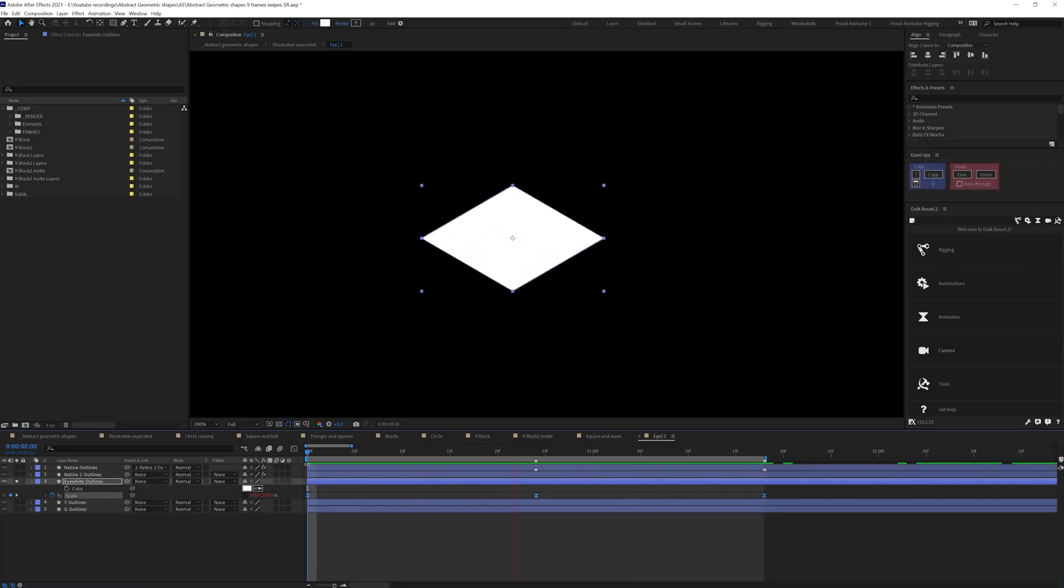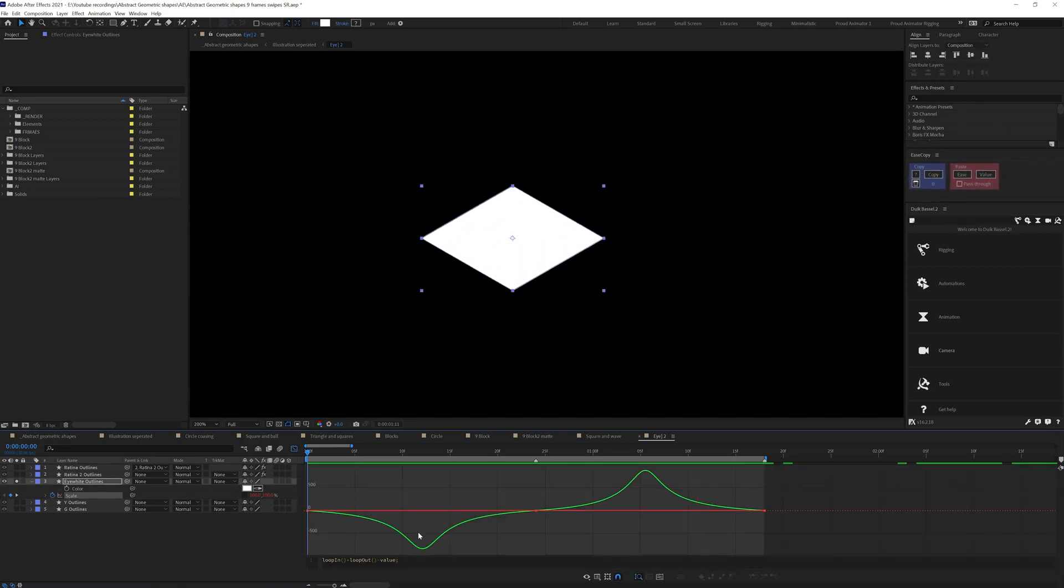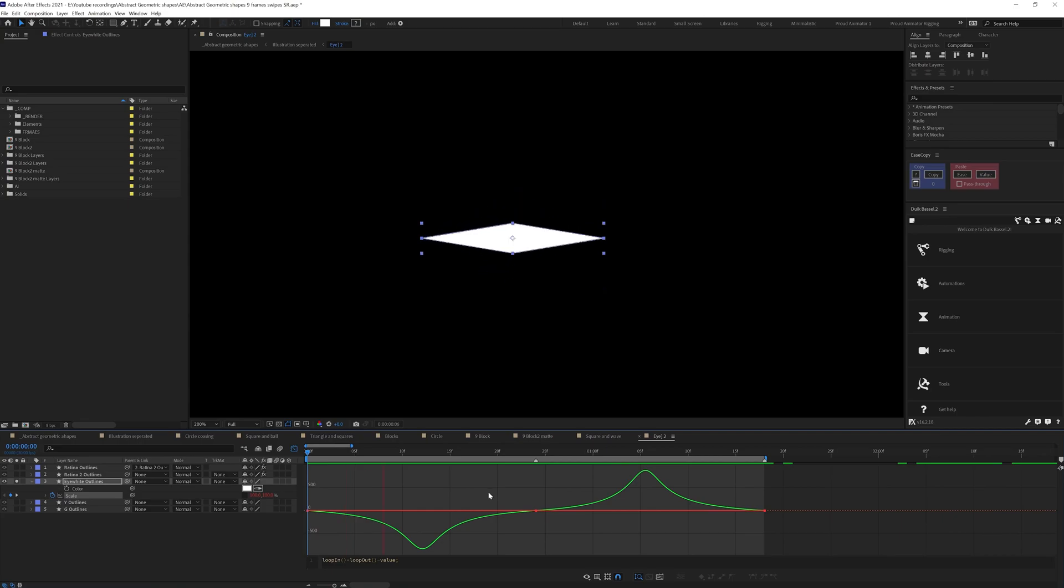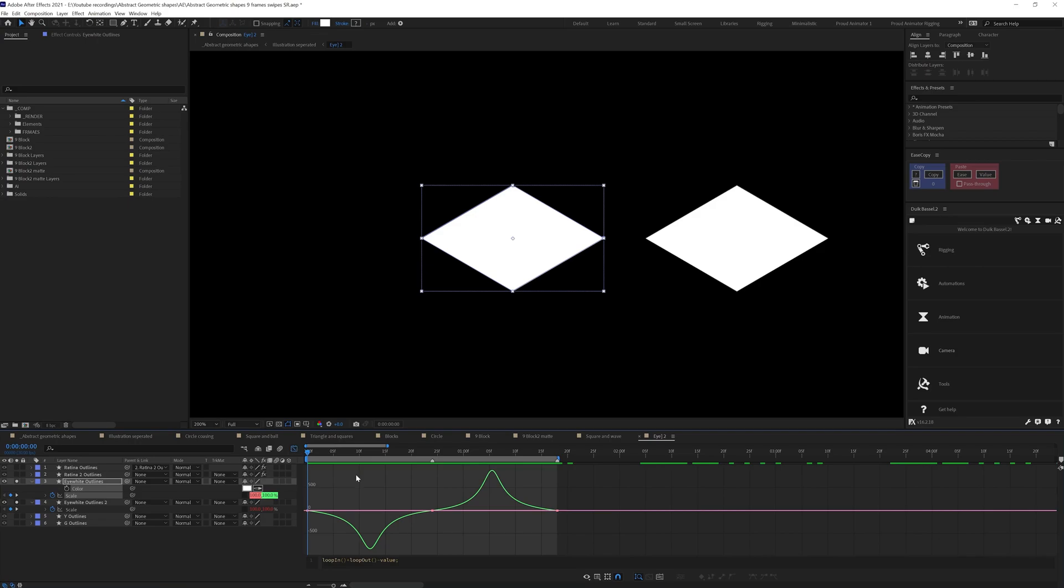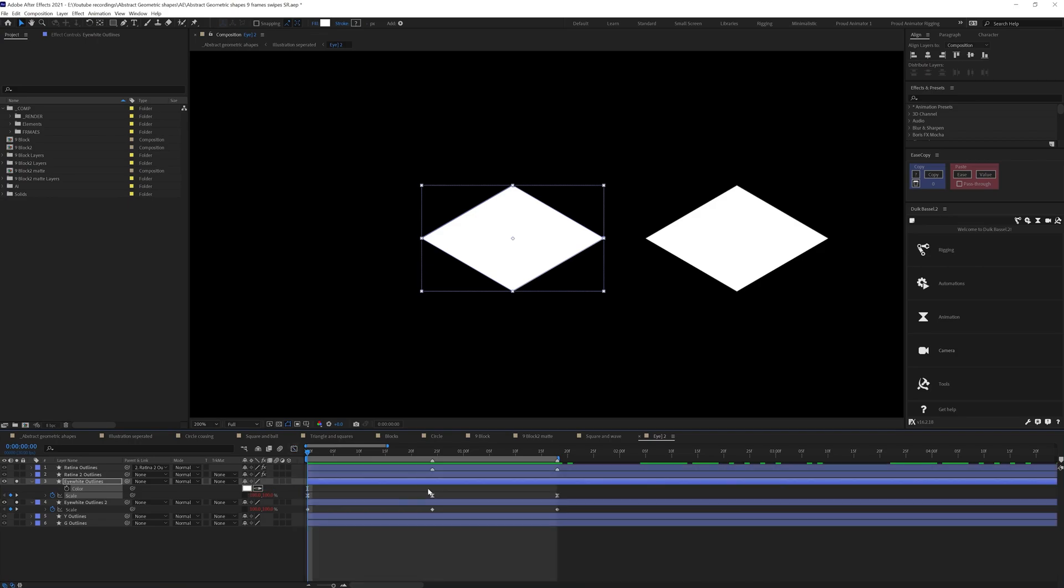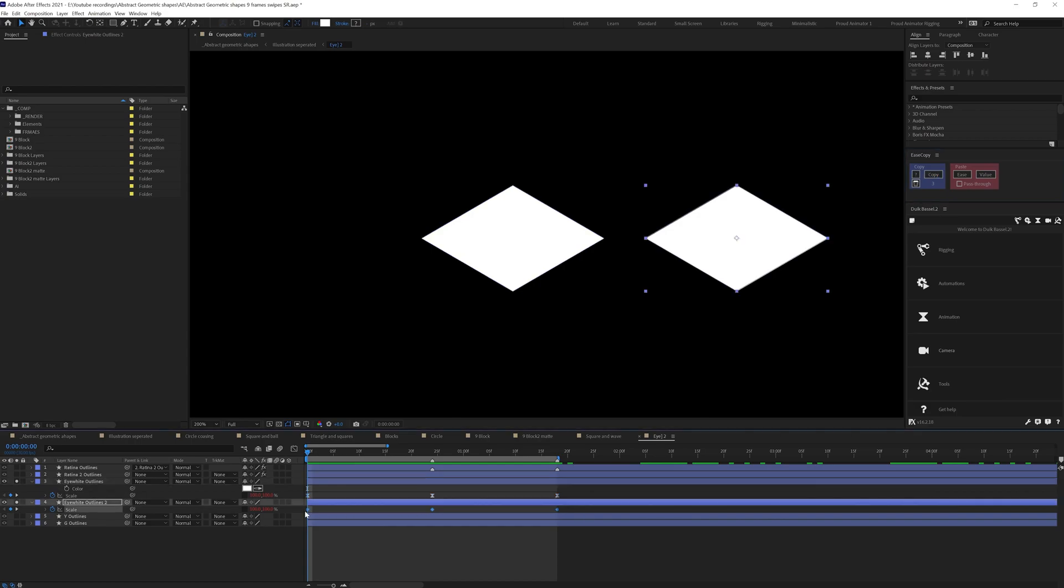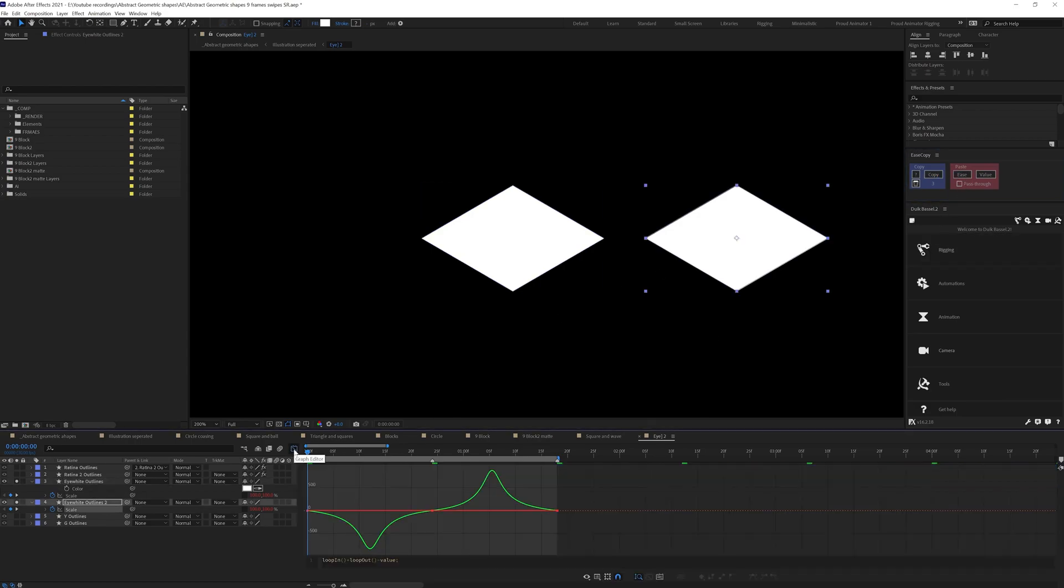Now East Copy is a free plugin that you can use to copy and paste motion graphs or even keyframes. To use it, you have to select the set of keyframes from which you want to copy the motion graph and then click copy. Then select the set of keyframes on which you want to paste the graph. And right now both the set of keyframes have similar motion graphs in a few clicks.